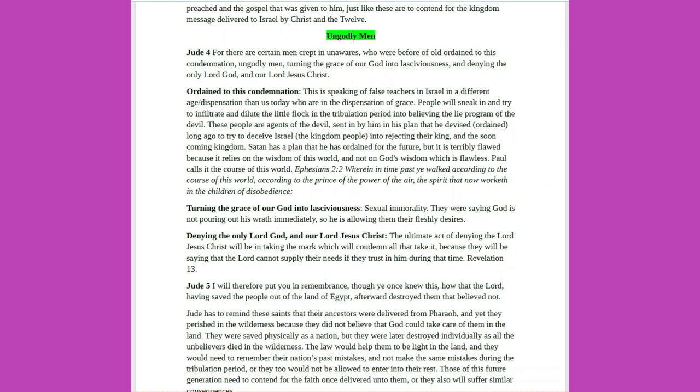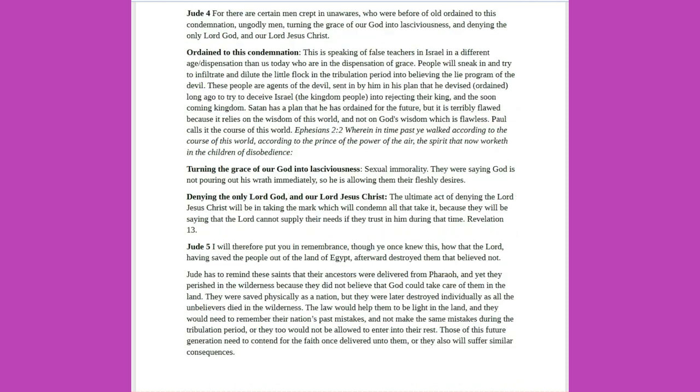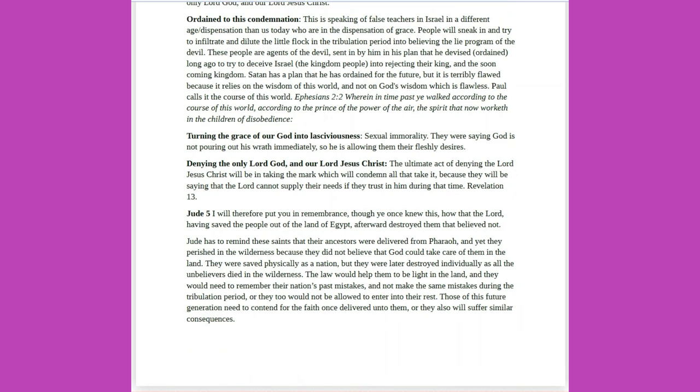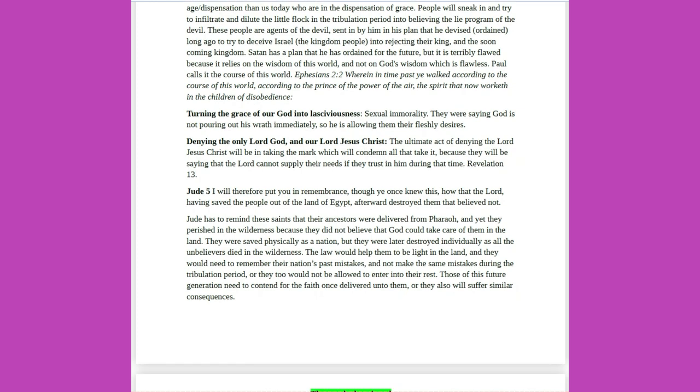Ungodly men. Jude 4: For there are certain men crept in unawares, who were before of old ordained to this condemnation. Ungodly men, turning the grace of our God into lasciviousness, and denying the only Lord God, and our Lord Jesus Christ. Ordained to this condemnation. This is speaking of false teachers in Israel in a different age, dispensation, than us today, who are in the dispensation of grace. People will sneak in, and try to infiltrate, and dilute the little flock in the tribulation period into believing the lie program of the devil. These people are agents of the devil, sent in by him in his plan that he devised, ordained, long ago, to try to deceive Israel, the kingdom people, into rejecting their king and the soon coming kingdom.